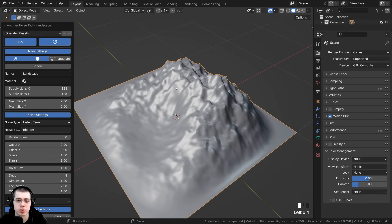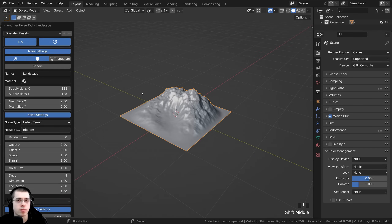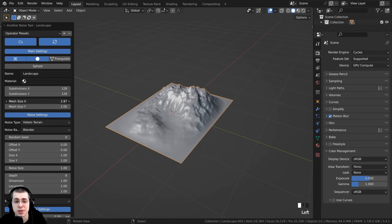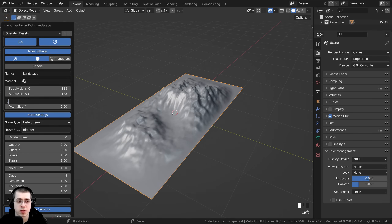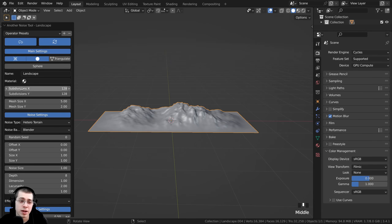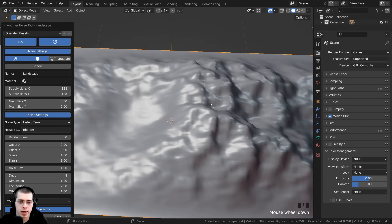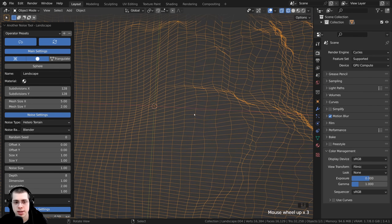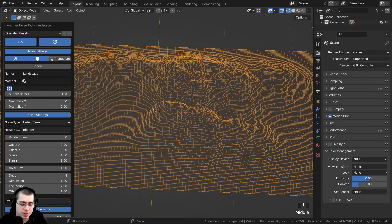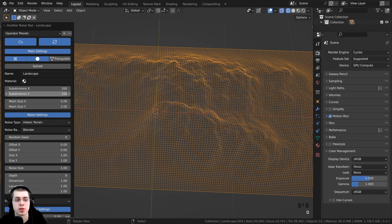After clicking the refresh icon for an automatic refresh, we have the default landscape. I want this landscape to be in the background on the horizon, so I want to make it much longer. On Mesh Size X, I'll turn this up to 5 to make it longer. Then on the subdivisions, I'll turn Subdivision X up to 200 for more geometry going sideways, since we changed the mesh size and the geometry becomes stretched, and Subdivision Y to 100.